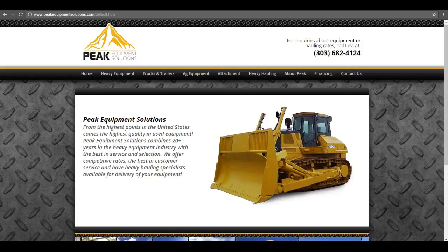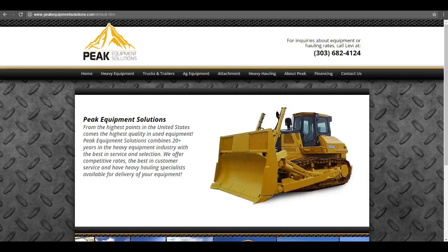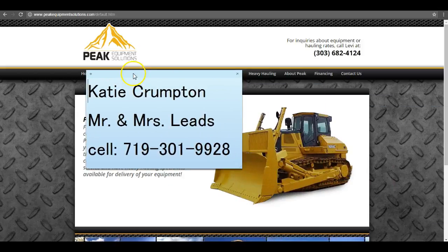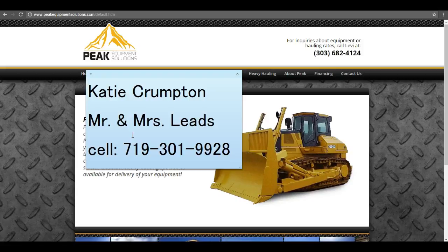Again, my name is Katie, thank you so much for taking the time to watch this video. My cell is 719-301-9928. I'll talk to you soon.